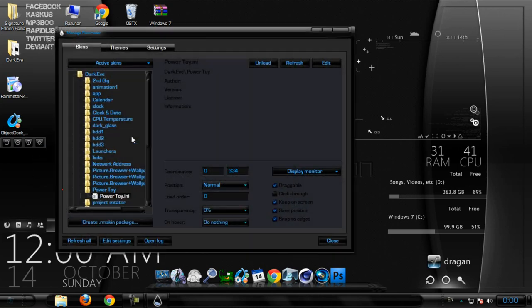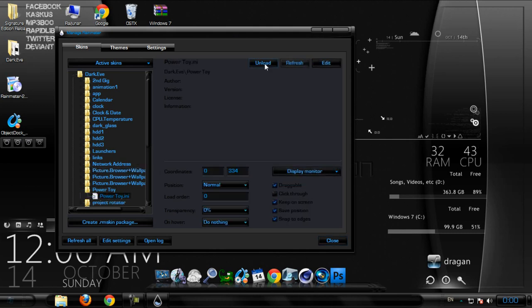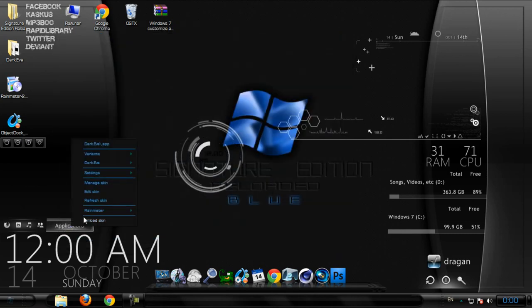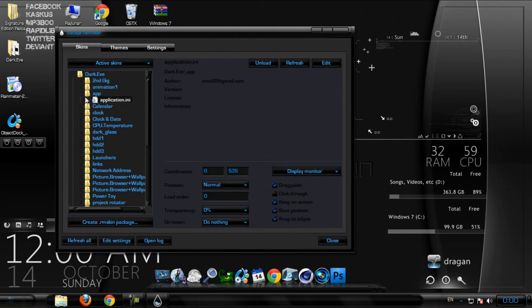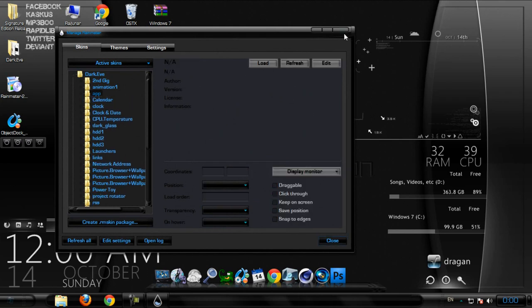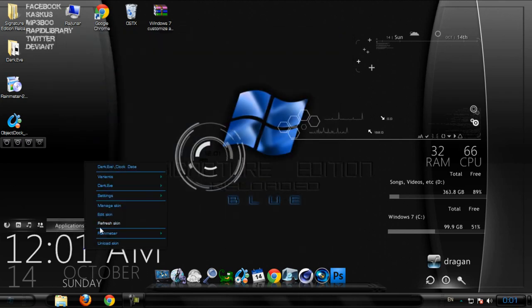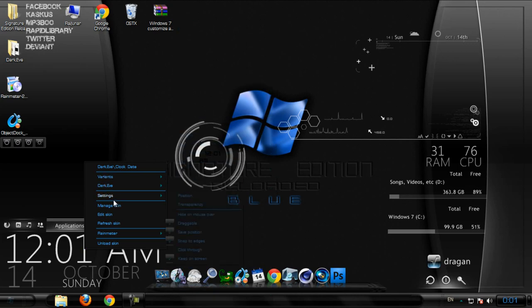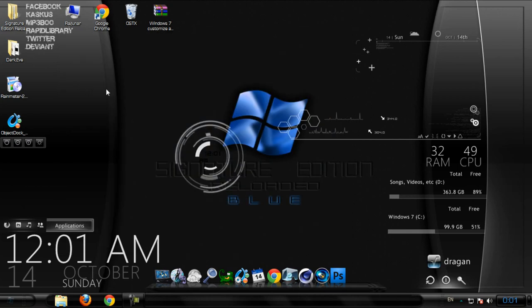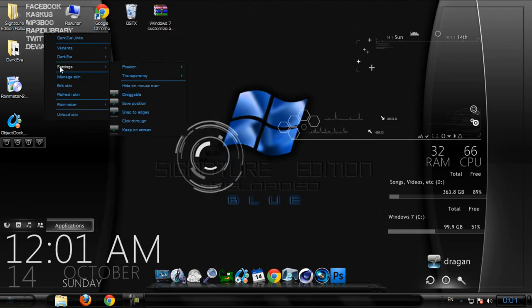I want to show you what is this - this is the power toy. We have application, app. Now we have clock and date. That's really cool, we have links right here.